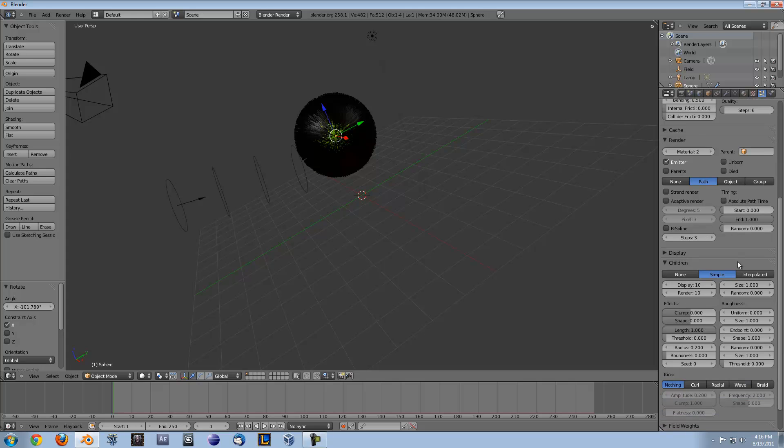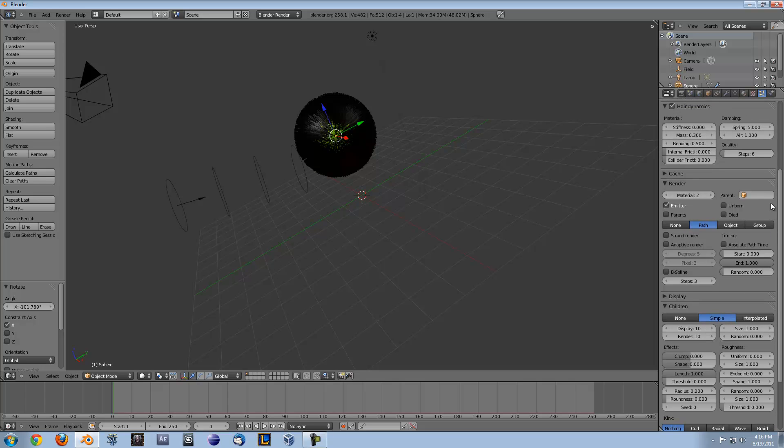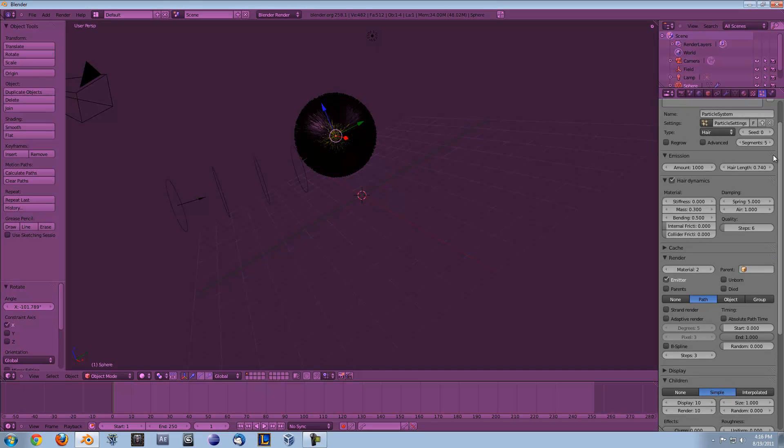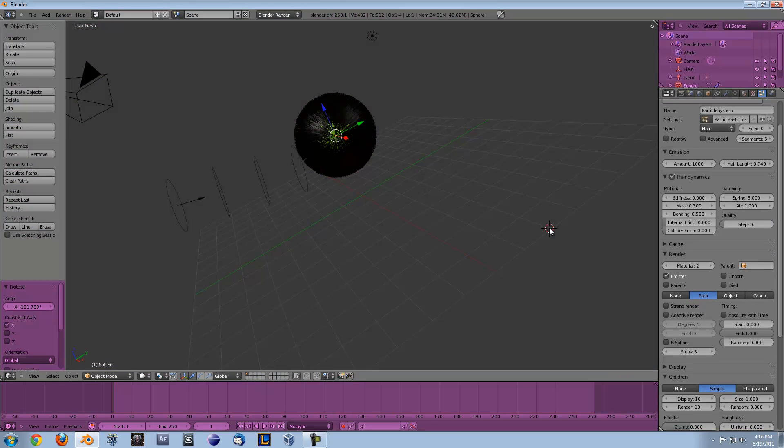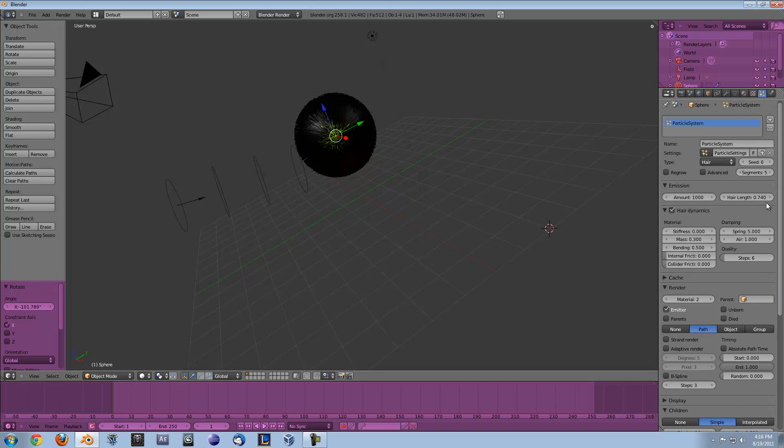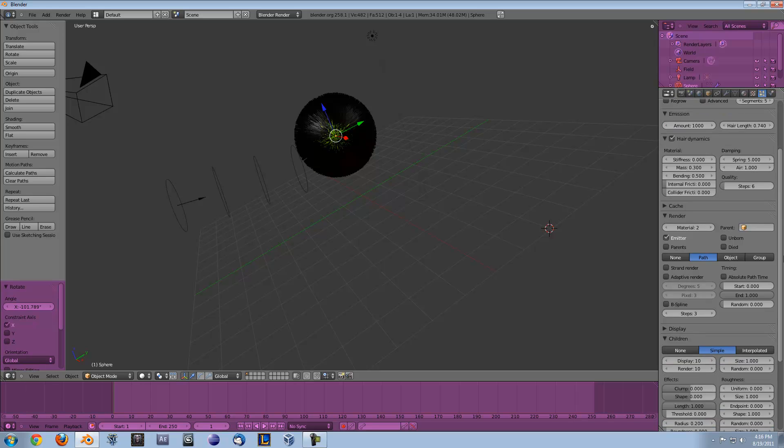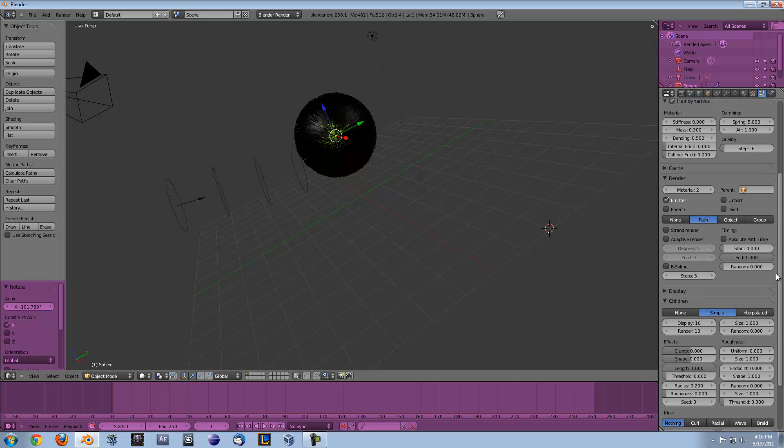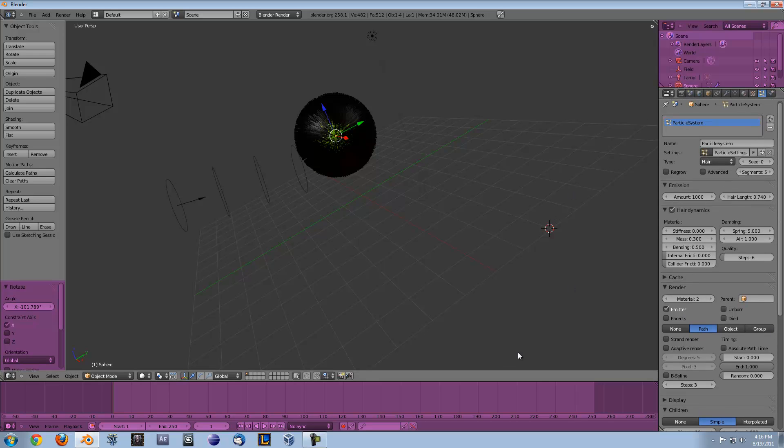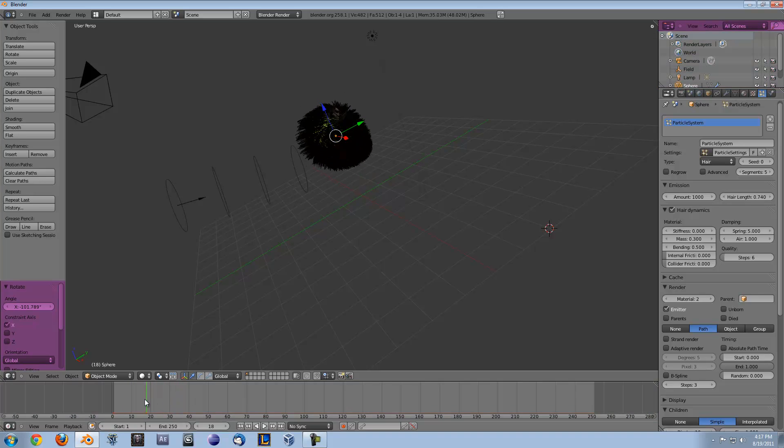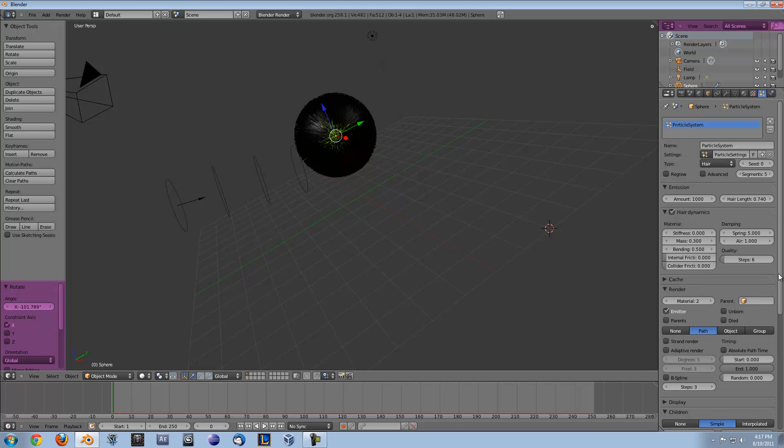Basically the only way you can make hair look more realistic is by changing the material types which I already showed you how to do. Also you can turn up the steps on the quality when it's doing the hair dynamics if your animations aren't looking right. And the only way to make thicker hair is by either turning up the emission amounts or turning up the children amounts. Basically knowing these you can do pretty much anything you want. It's really nice the new Blender 2.5 is a lot easier than the older versions with hair and how everything works.